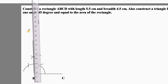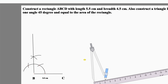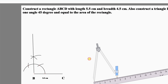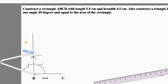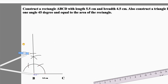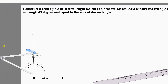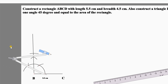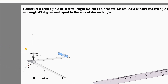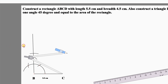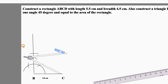By the question, the other side of the rectangle is 4.5 centimeters. So make an arc of 4.5 centimeters and cut it from point B. We know that opposite sides of a rectangle are equal, so draw another arc from point C with the same length.